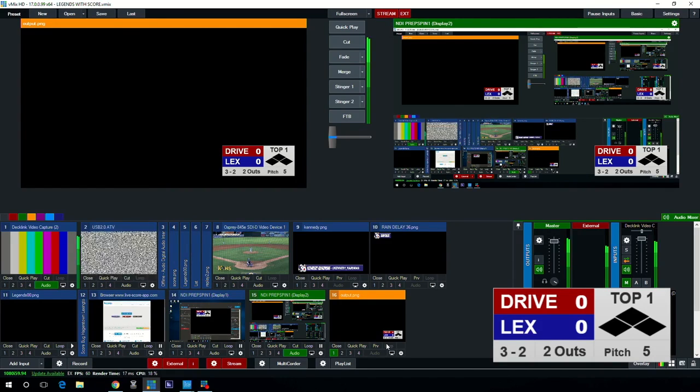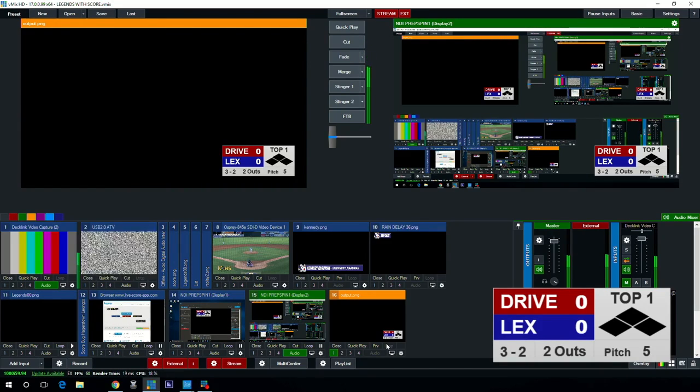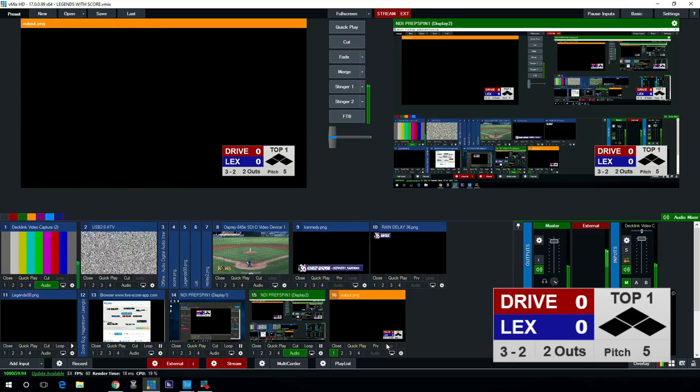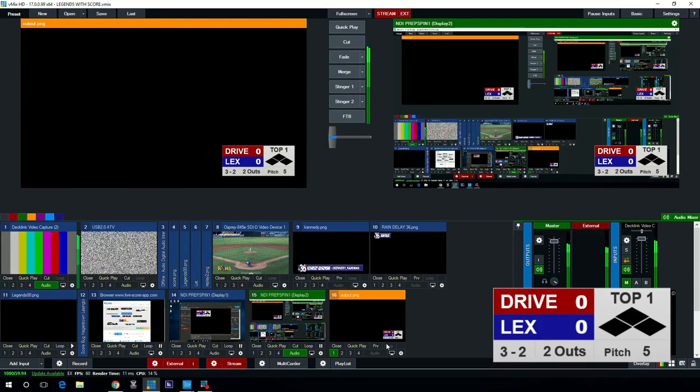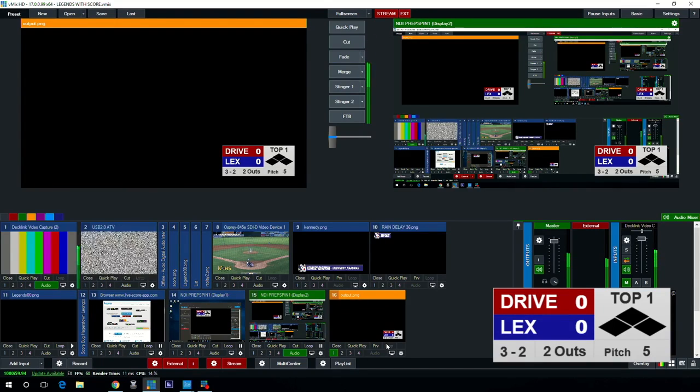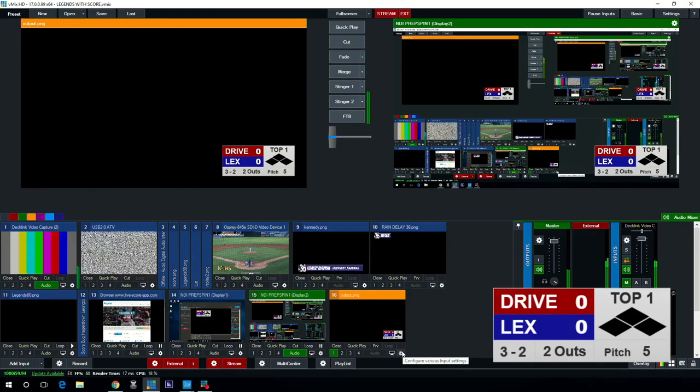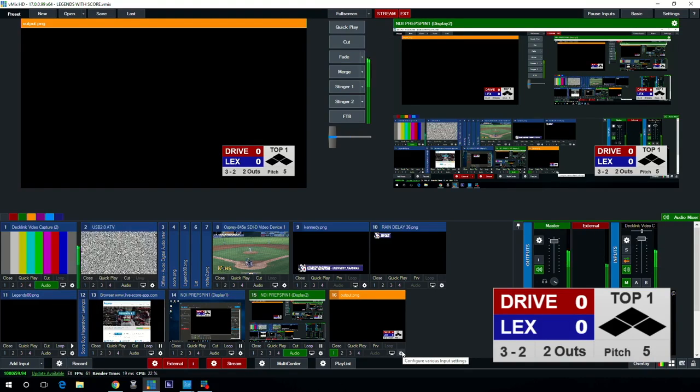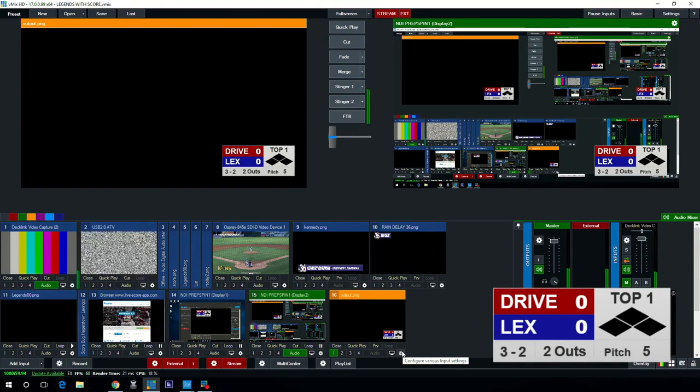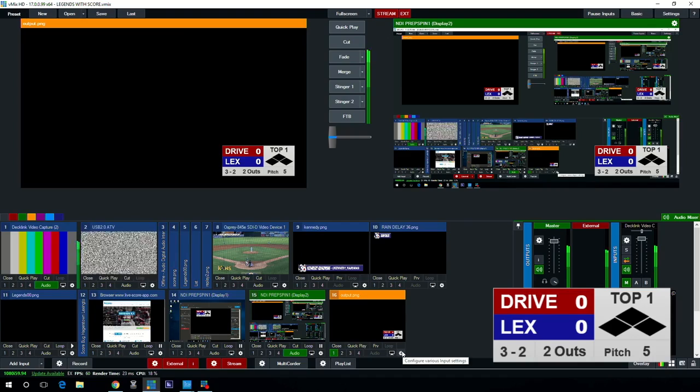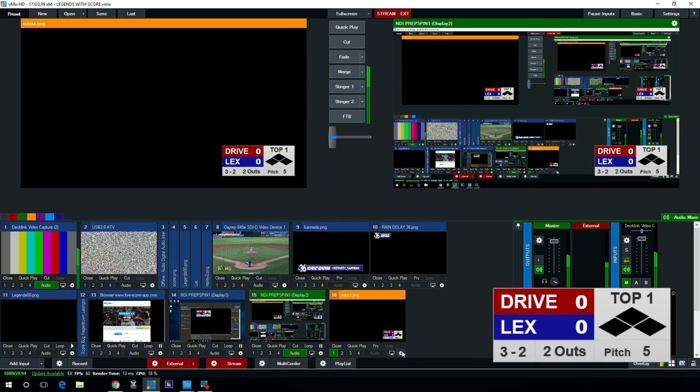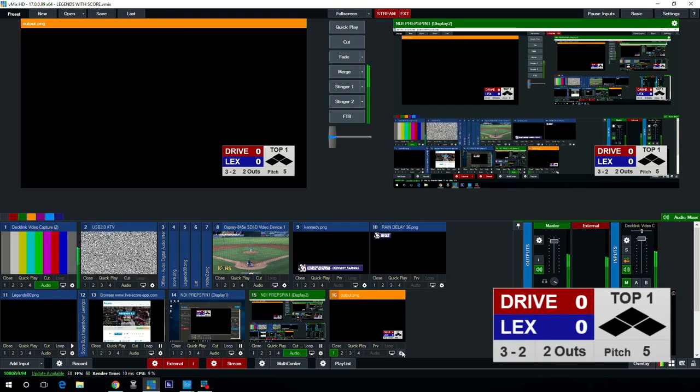So again that's how you do the scoreboard overlay through VMix using the Live Score app folks. Pick it up, it's very professional graphics and I highly suggest it from a production standpoint. This is William Warfield the King of High Stream, until next time everybody.